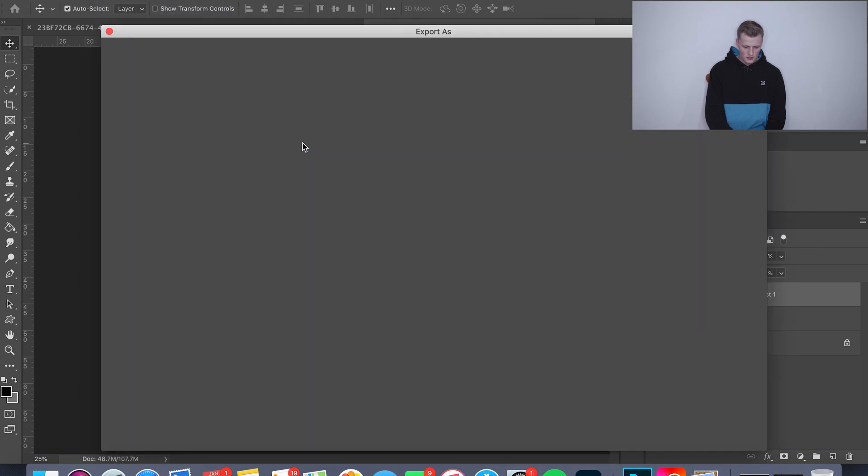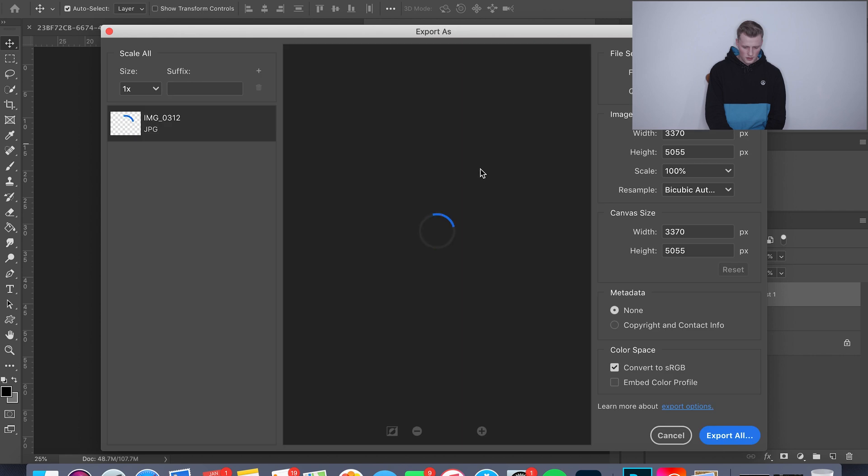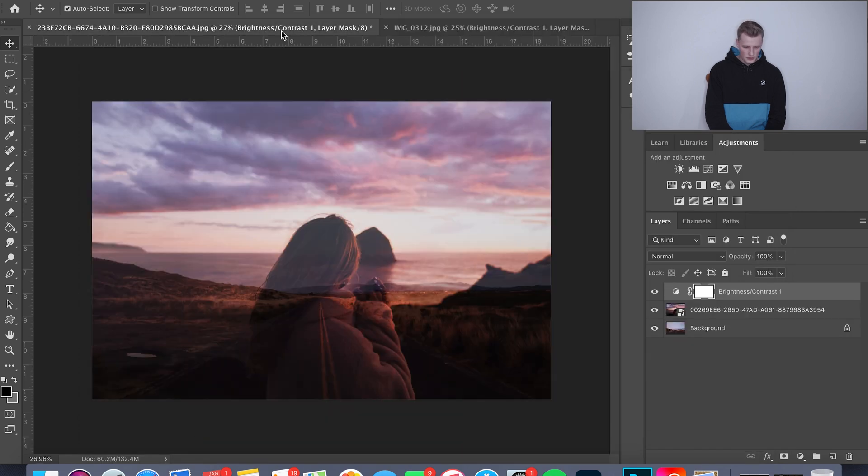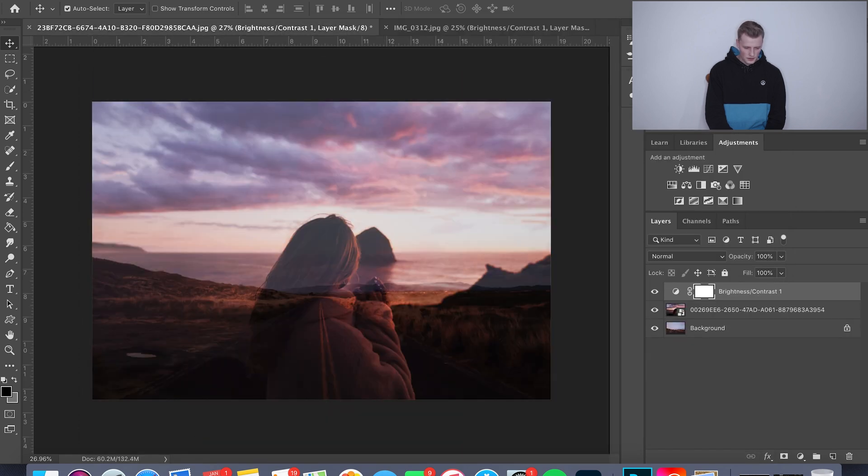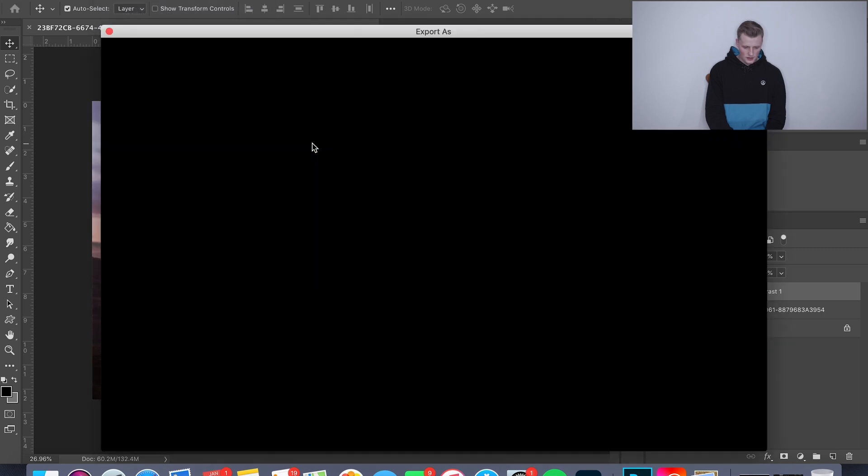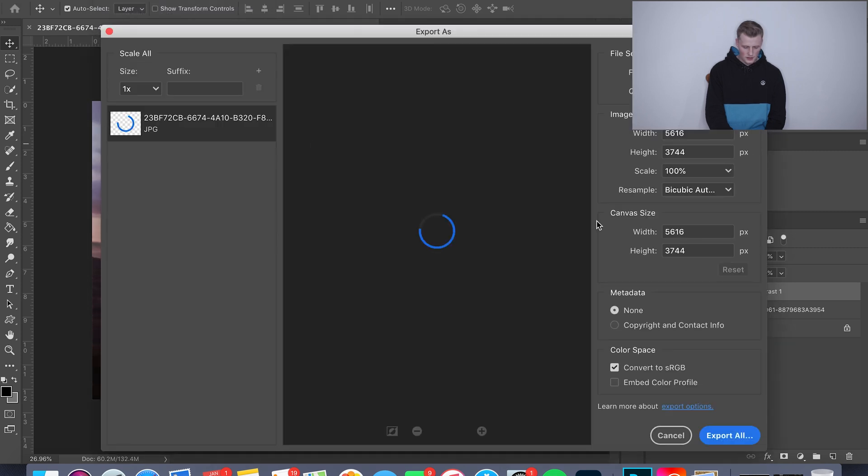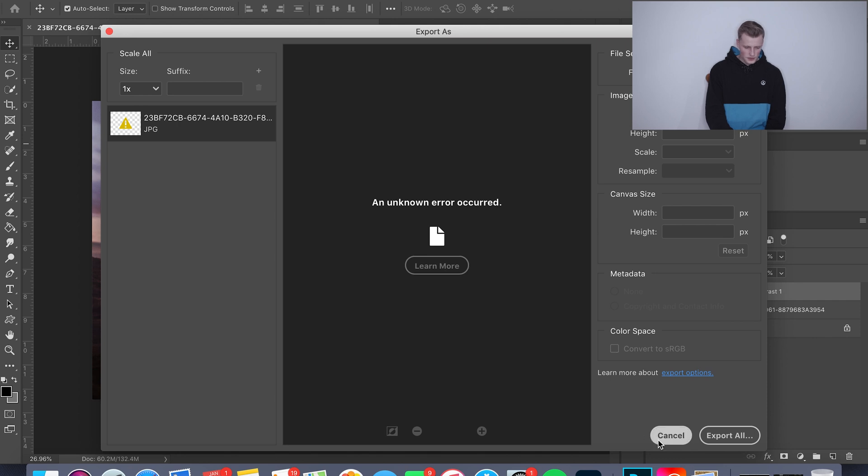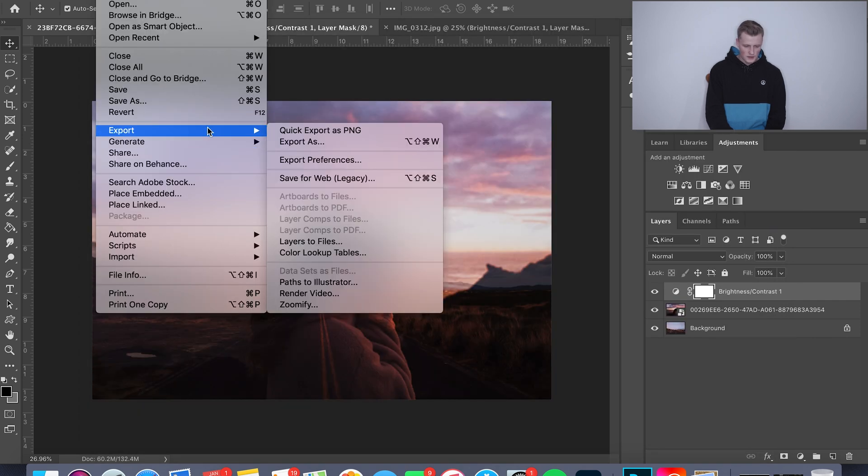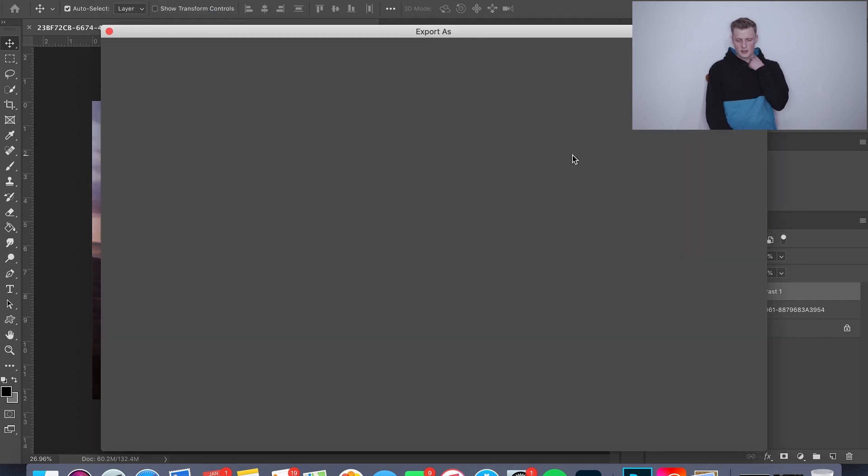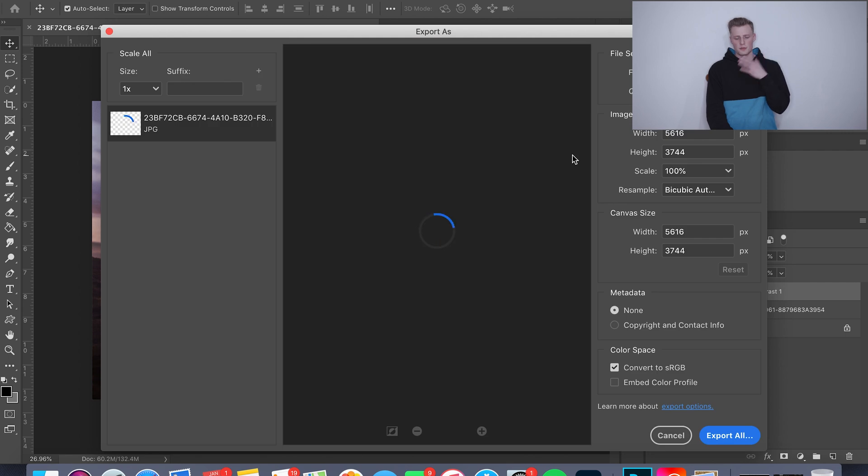a JPEG. Alright, it's not letting me export. I think I'm running out of space on my computer because I do a lot of stuff on here.